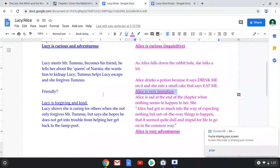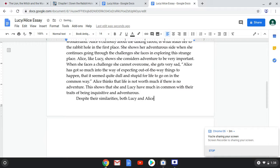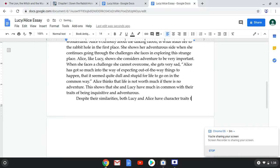So let's go to our essay. I tab because I got a new paragraph. The topic sentence reads: 'Despite their similarities, both Lucy and Alice have character traits that differ from each other.' That's my subclaim. I have one subclaim that backs up the fact that they have similarities, and another subclaim looking at their differences, and all of those go to my thesis, which includes both.